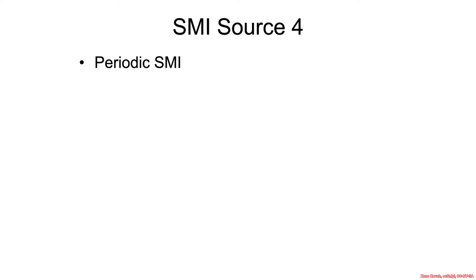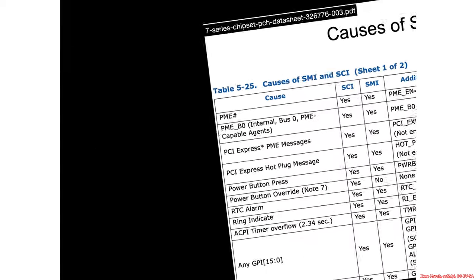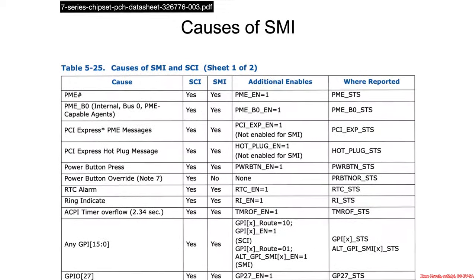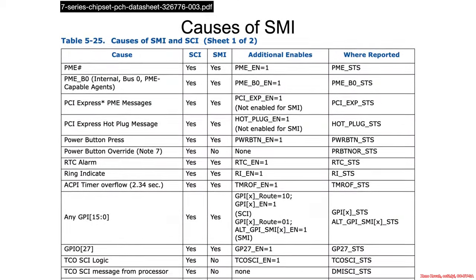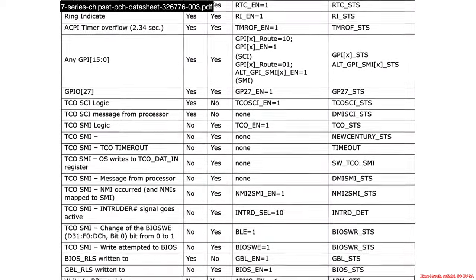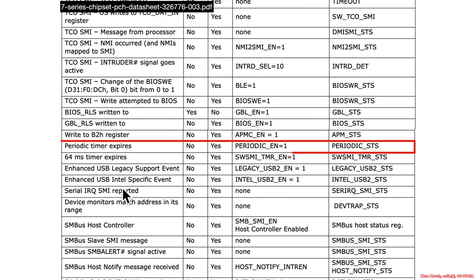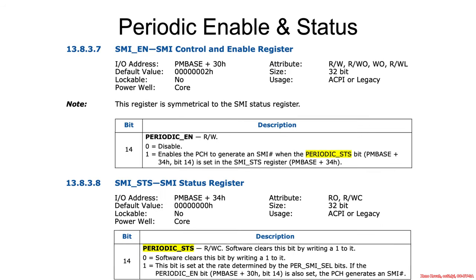And the last source of SMIs that we're going to highlight for its malware benefiting implications are the periodic SMIs. So if we once again look at our causes of SMIs and scroll down, we'll find the periodic timer expiring, and the additional enable is periodic enable, and the status in periodic status.